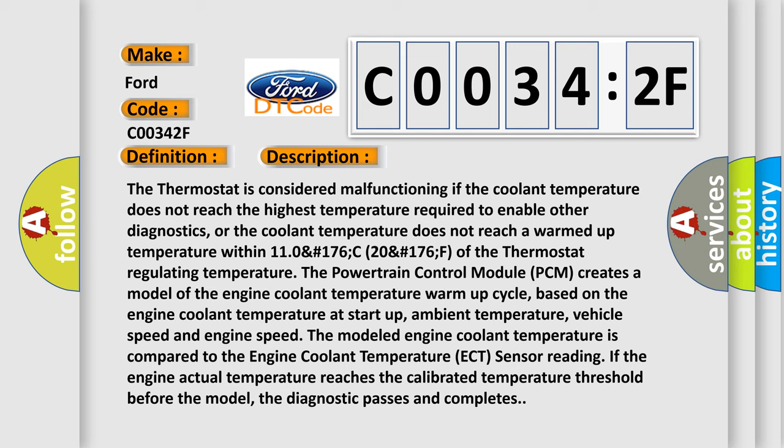The thermostat is considered malfunctioning if the coolant temperature does not reach the highest temperature required to enable other diagnostics, or the coolant temperature does not reach a warmed-up temperature within 110°C (176°F - 20°F) of the thermostat regulating temperature.